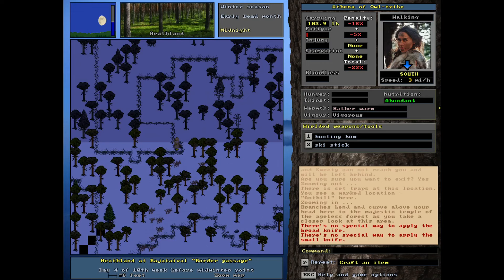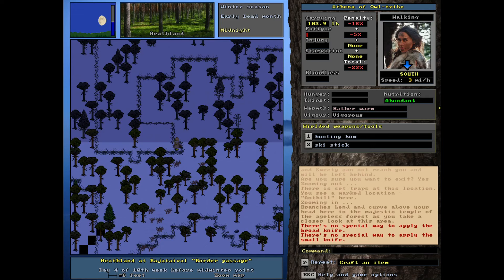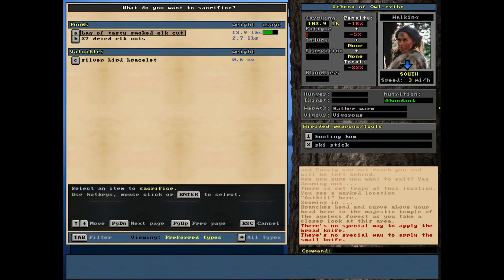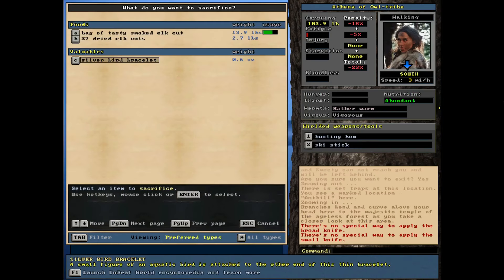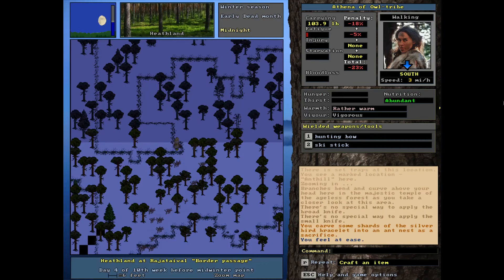But during our big trading trip, that's one of the things I'll definitely be looking for in addition to a few others like salt and stuff like that. But all right, let's stop talking and let's sacrifice. I assume we just do a general. Yeah. And we got the silver here. All right, let's do this. You carve some shards of the silver bird bracelet onto the ant nest as a sacrifice. You feel at ease. All right. And I guess we just look around. Should I zoom out? I'm going to zoom out a little bit.